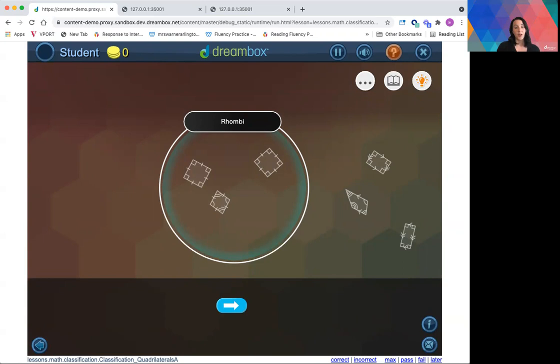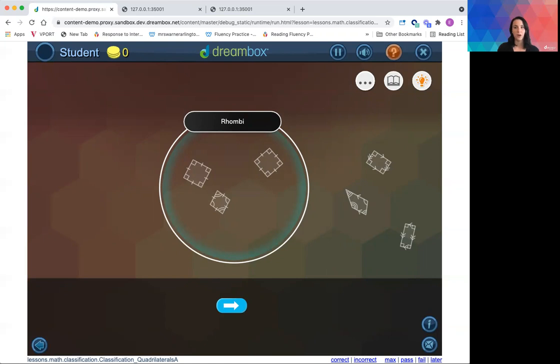So that concludes my brief overview of the improvements we have made to our classification lessons. I encourage you educators to go in and try some of these lessons out. You can access them through the creating an assignment feature on your teacher dashboard.